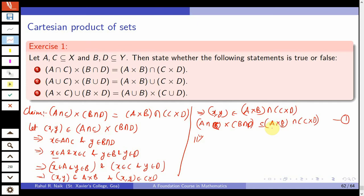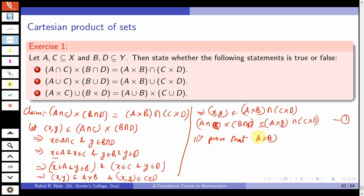For the reverse containment: take any (x, y) in (A cross B) ∩ (C cross D). Then (x, y) ∈ A cross B and (x, y) ∈ C cross D, giving x ∈ A, y ∈ B, x ∈ C, y ∈ D. Rearranging, x ∈ A ∩ C and y ∈ B ∩ D, so (x, y) ∈ (A ∩ C) cross (B ∩ D). Thus (A cross B) ∩ (C cross D) ⊆ (A ∩ C) cross (B ∩ D), and equality holds.